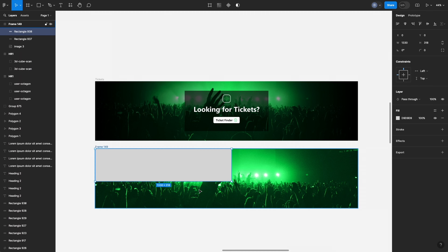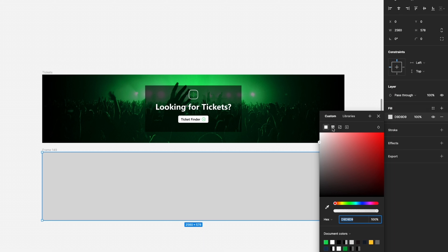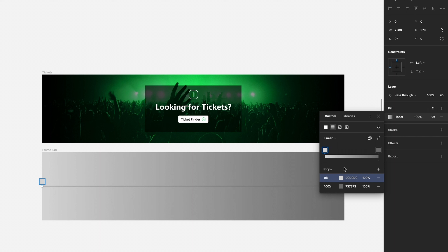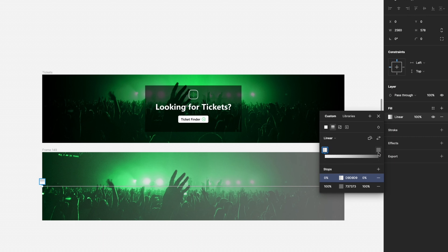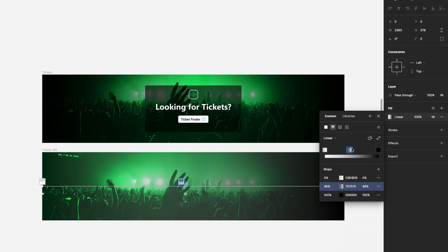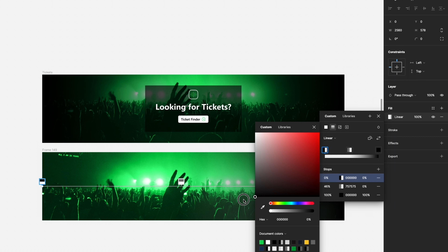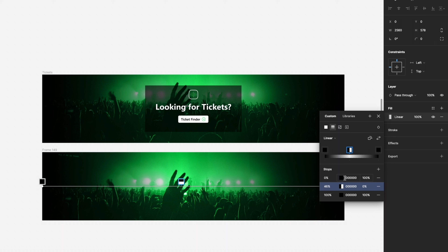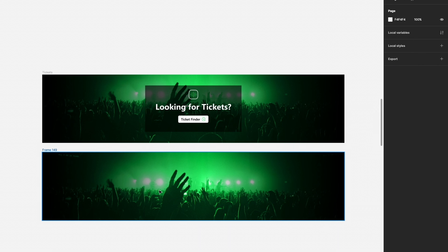Add another rectangle for the dark gradient overlay. Select it, change the fill to a Gradient, and configure three stops: fully black on the far left at 100% opacity, black at 0% (transparent) in the middle, and fully black at 100% on the far right. This creates a vignette effect that darkens the edges while keeping the center visible. Reposition the gradient stops to bring it to the middle. Play around with it — it's a bit tricky to explain but intuitive once you try it.